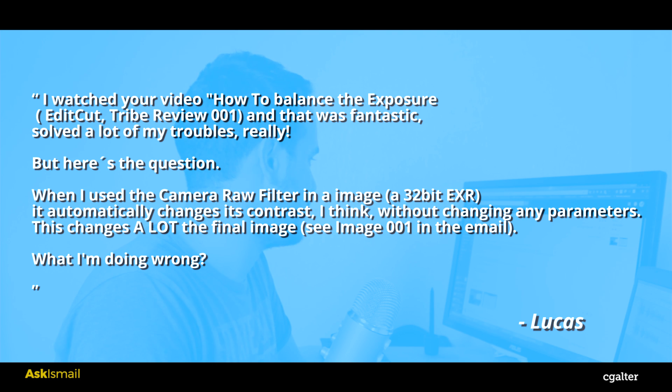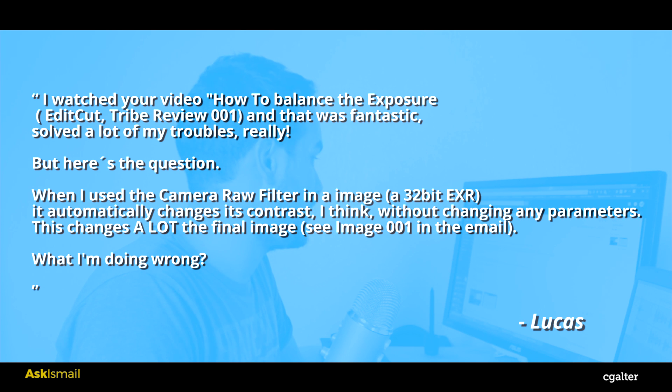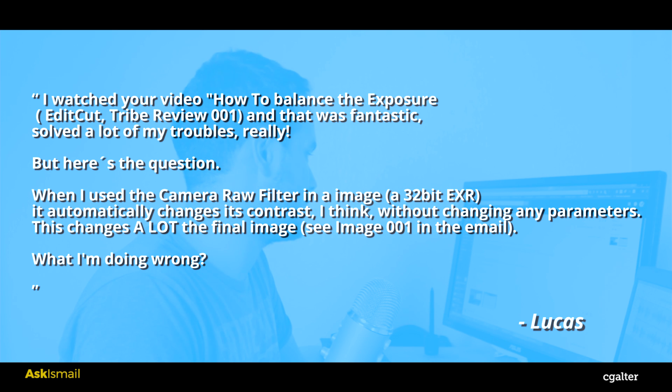When I use the camera raw filter in an image, a 32-bit EXR, it automatically changes its contrast, I think, without changing any parameters. This changes a lot the final image. What am I doing wrong?